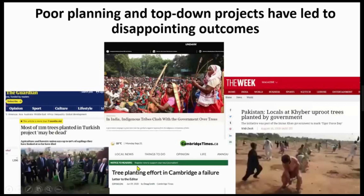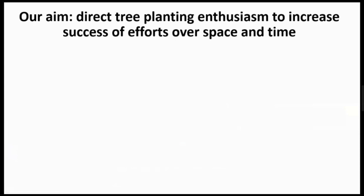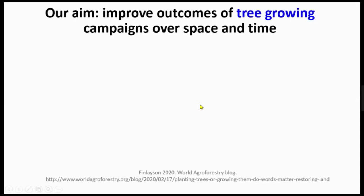Over and over again, poor planning and top-down projects have unfortunately led to disappointing outcomes. In cases like Turkey and Canada, there was poor survival of trees due to poor planning — trees weren't maintained or the wrong species were planted. In some concerning cases where locals haven't been involved, they've actually pulled out the trees. Our goal today is to take the enthusiasm for tree planting and think about how we could increase the success of these efforts over space and time, and change the narrative from tree planting to tree growing.